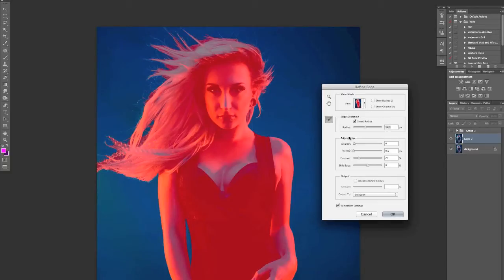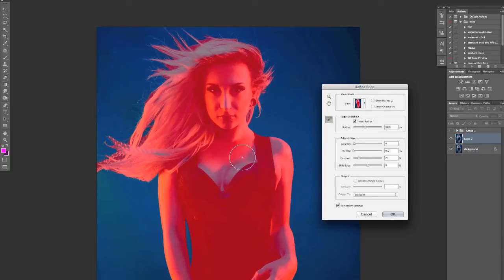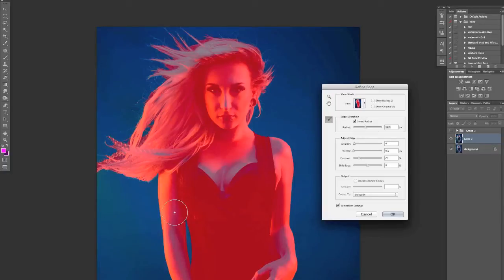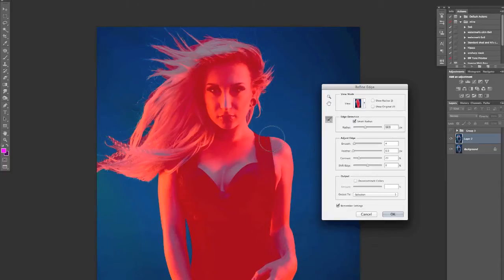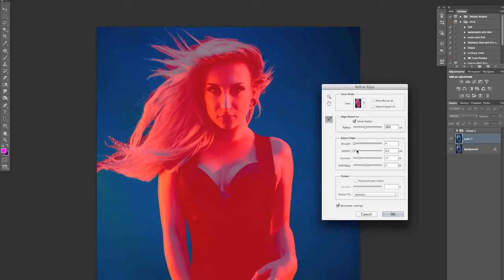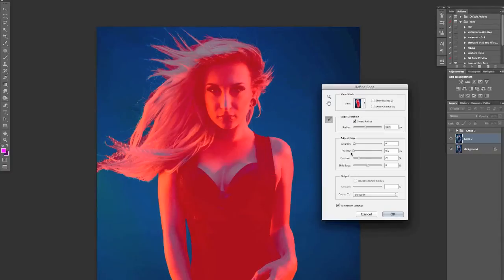I have mine on the adjust edge to smooth, so that means that even though I haven't done anything yet, I've just opened up refine edge, it's automatically applied a smooth to the selection. So for example it's going to get rid of any jagged edges by smoothing out the selection itself. It's not to be confused with feather which actually blurs the edge from selection to non-selection. I have that set to zero, personal preference I suppose.